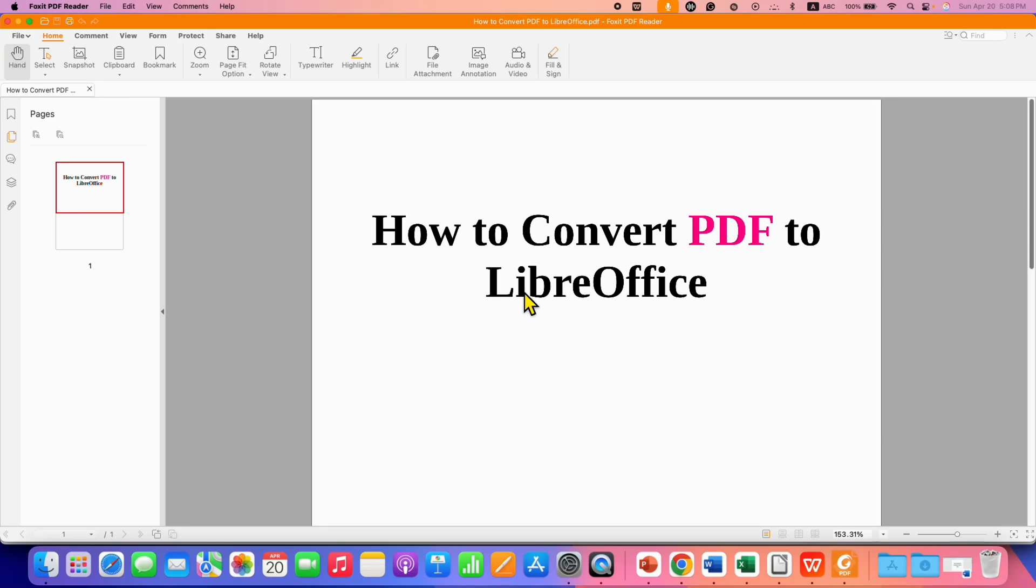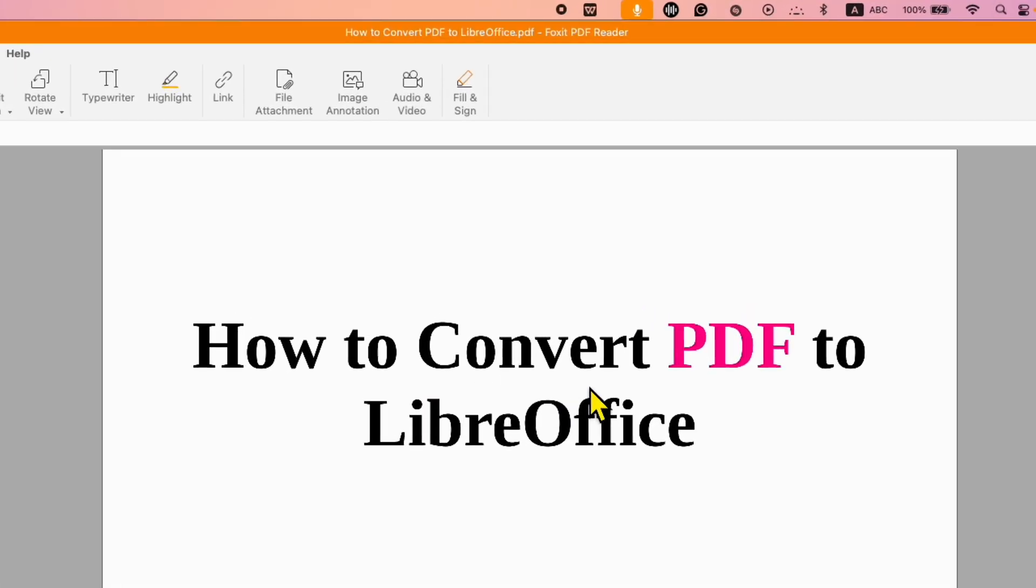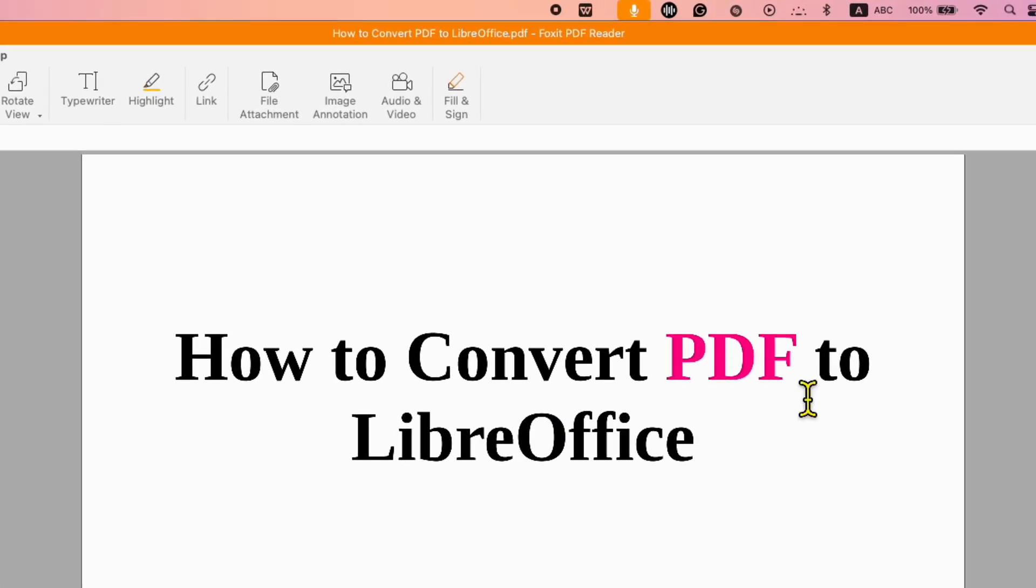In this video, you will see how to convert PDF to LibreOffice Writer. It's very easy.